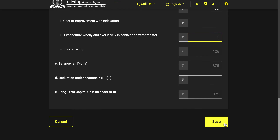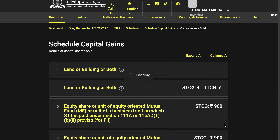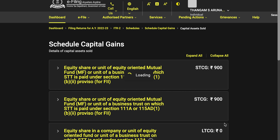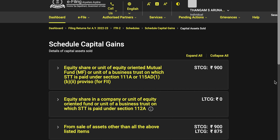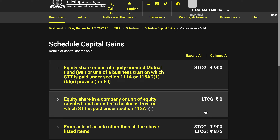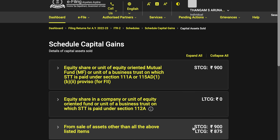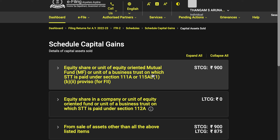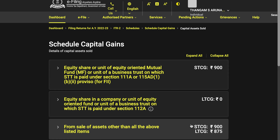After saving, you will immediately see a summary: for example, 900 rupees in short-term capital gains from equity or shares. From non-equity funds, you have STCG as 900 and LTCG as 875 and so on.